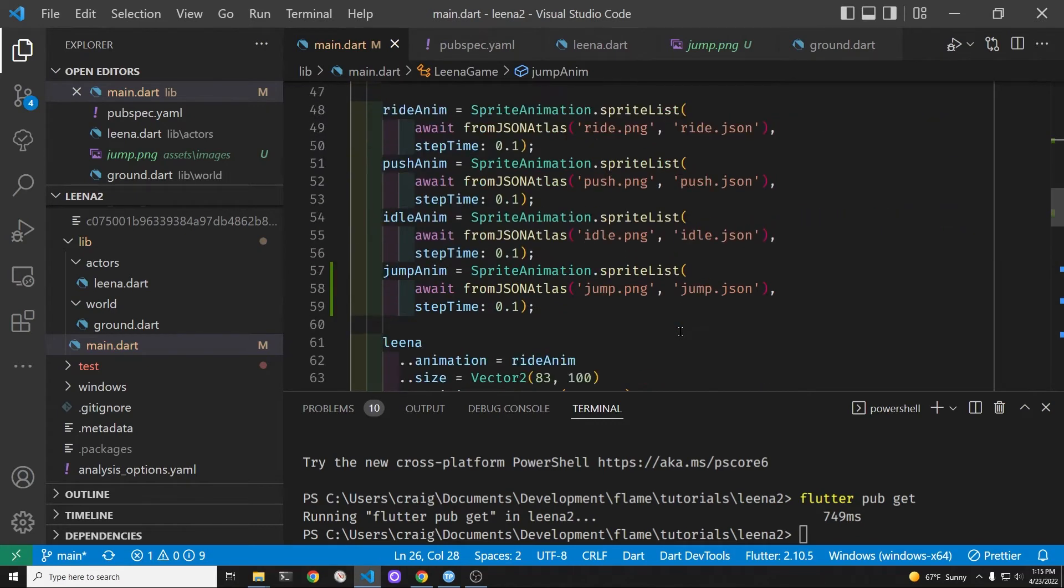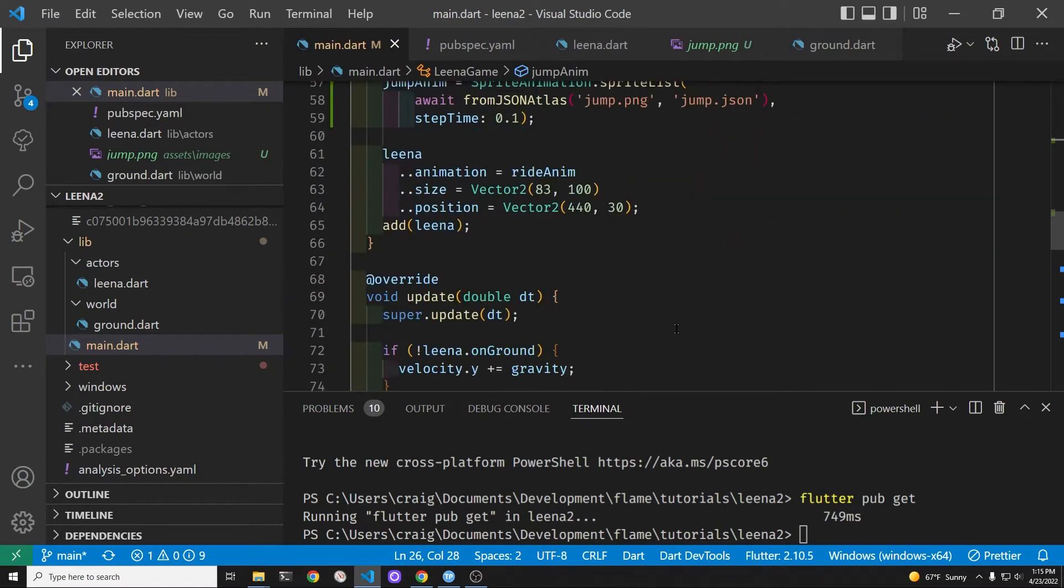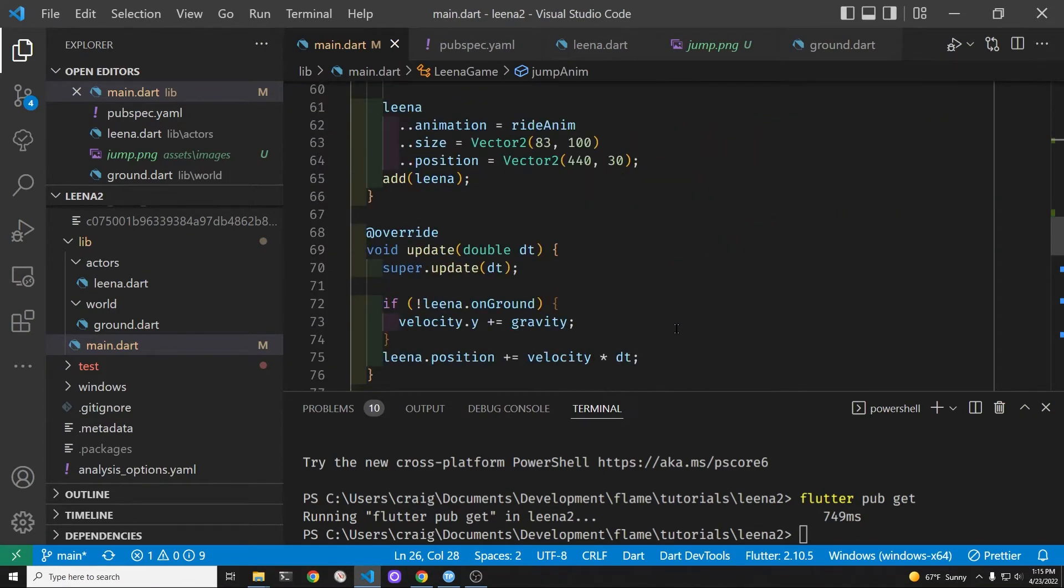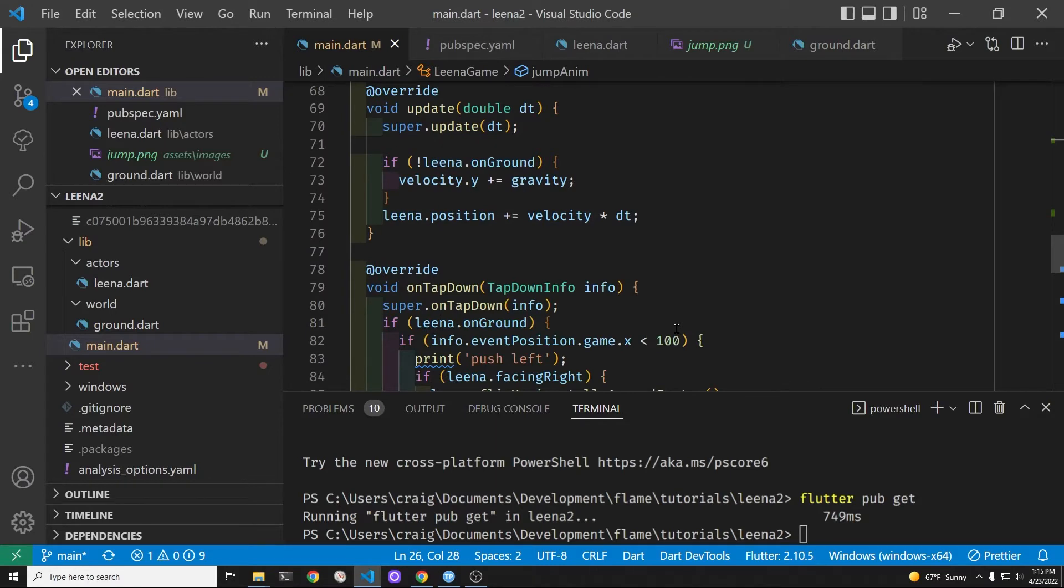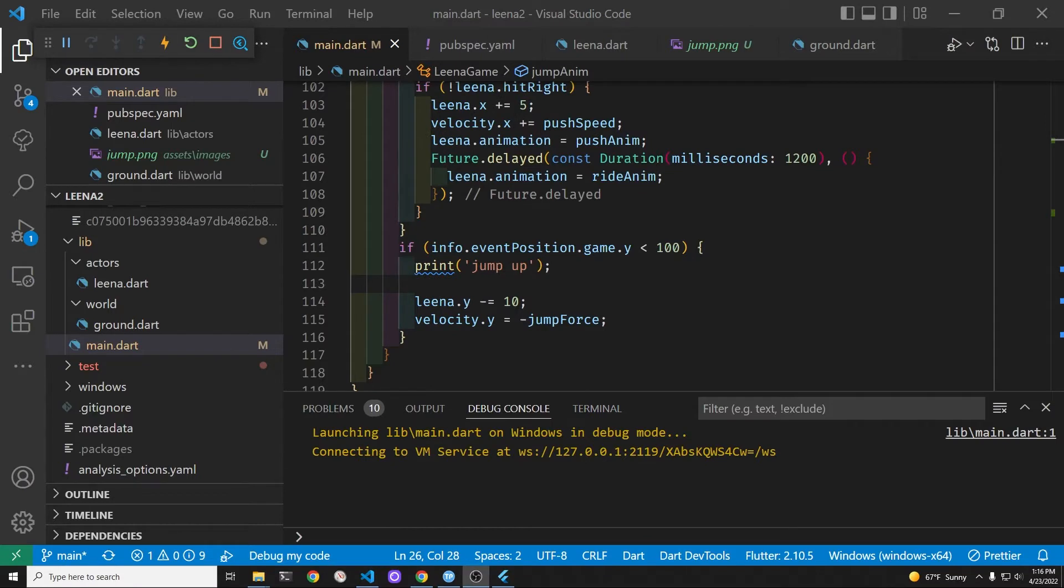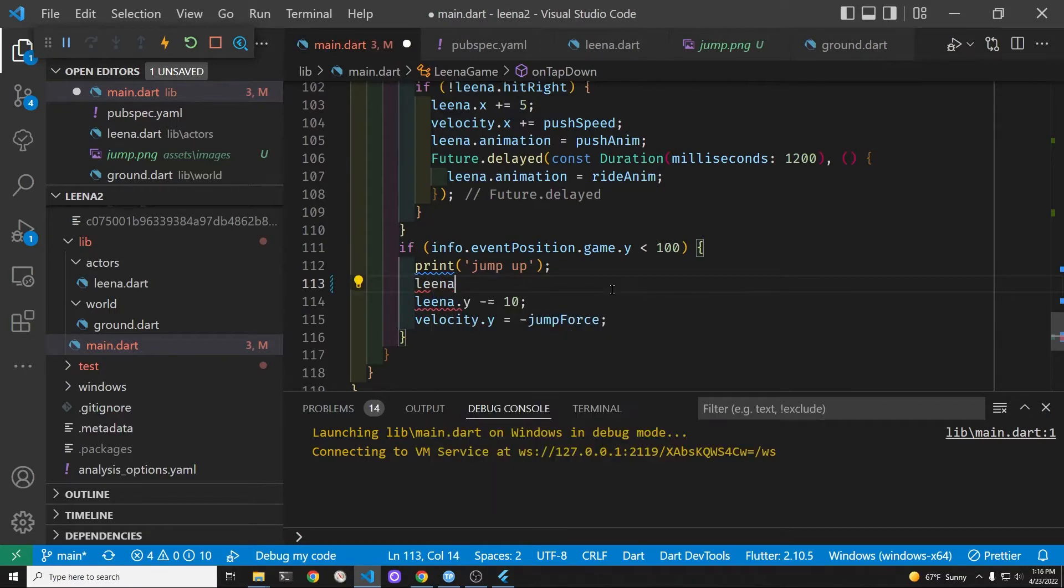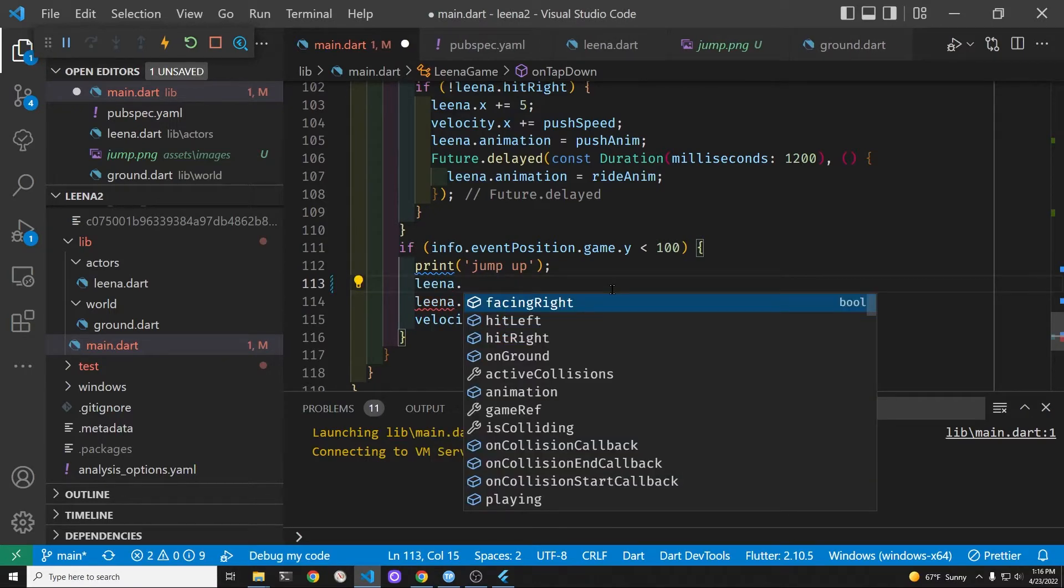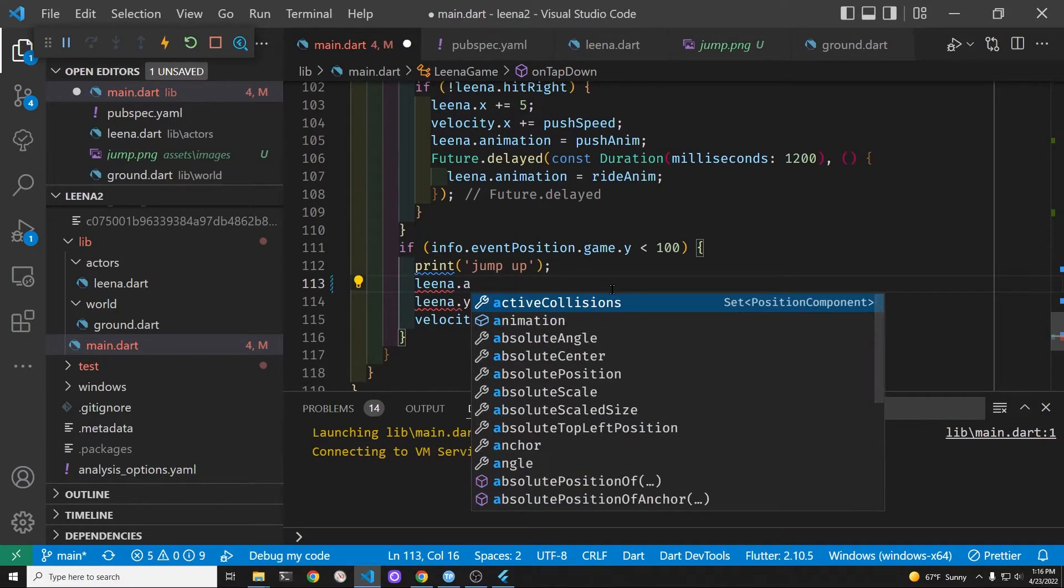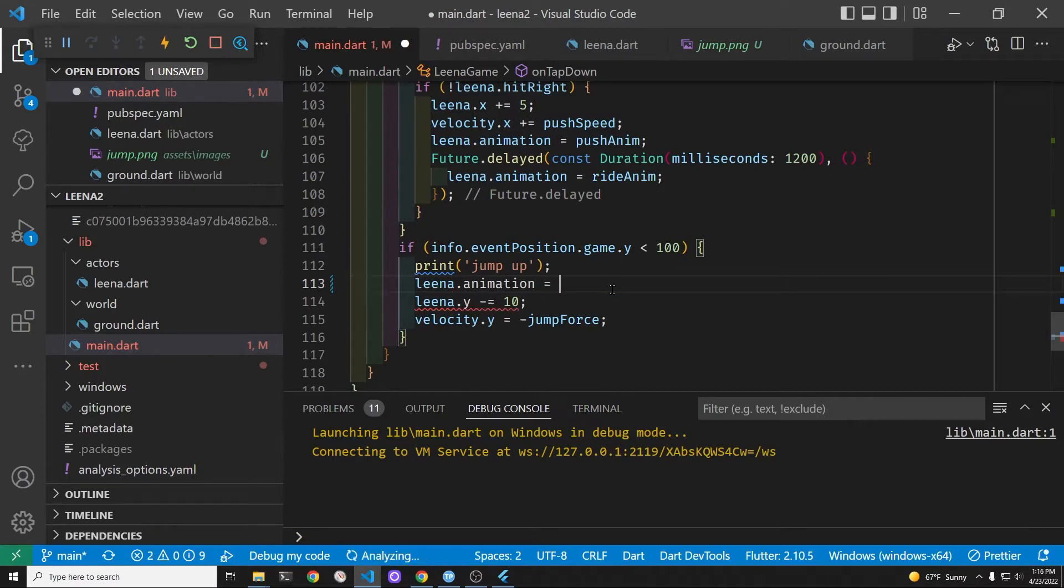Now we need to start the animation and change it from whatever animation it's on. For example, either the push or the ride animation. Similar to the push animation where she has her foot on the ground, we're going to trigger the jump animation by a tap on the game screen.